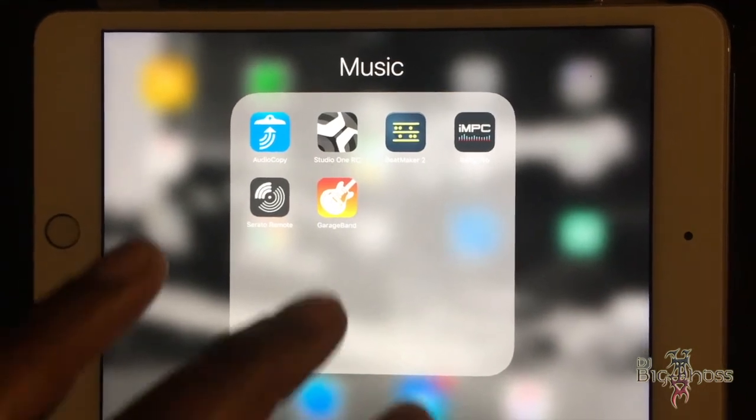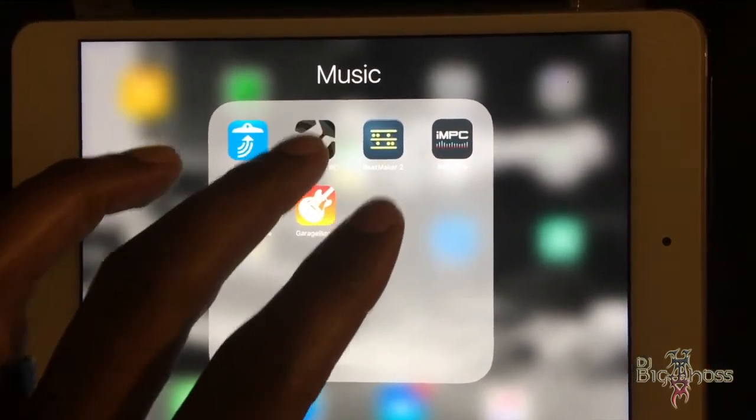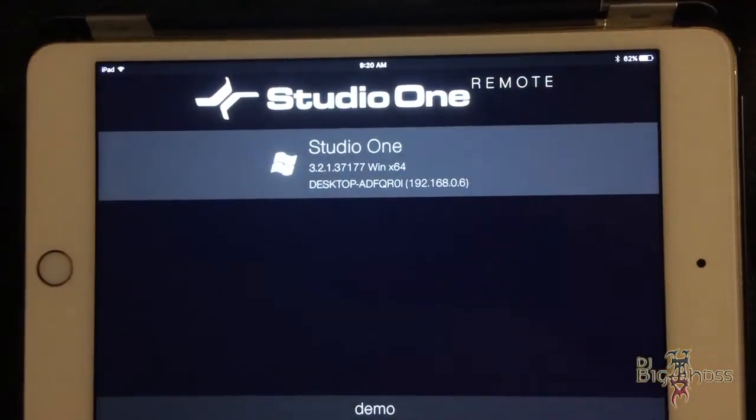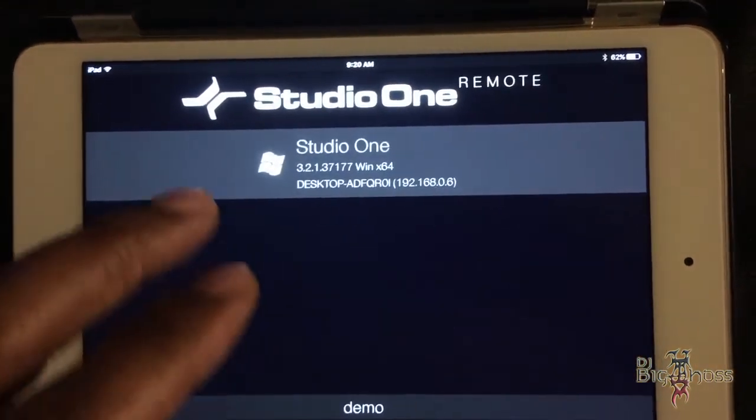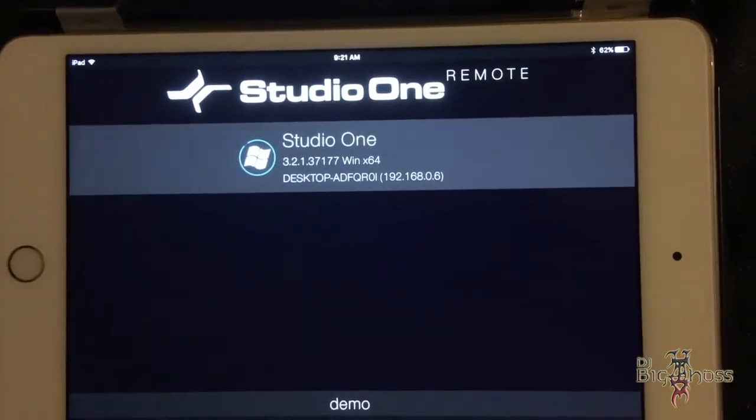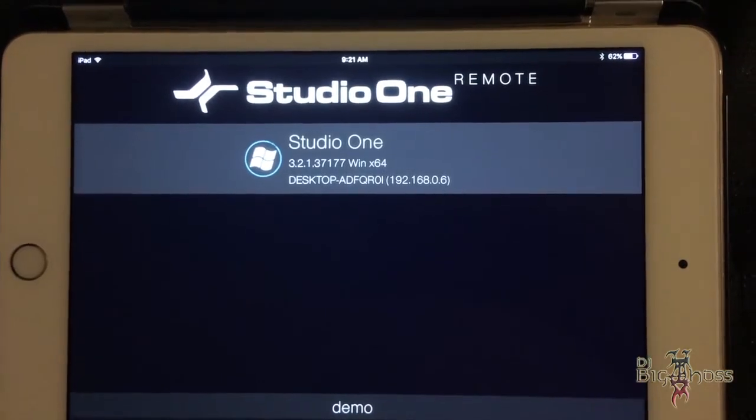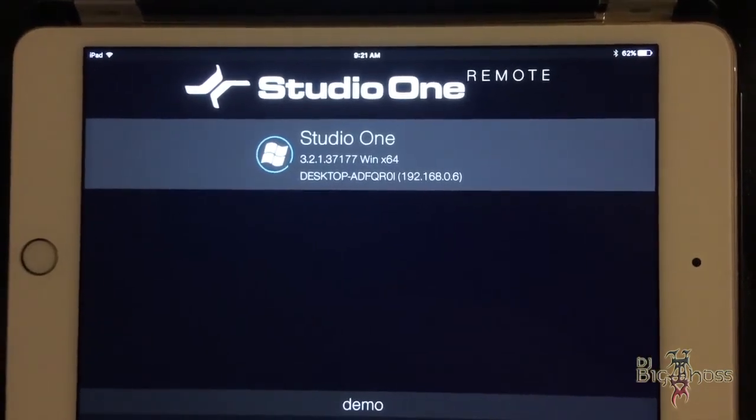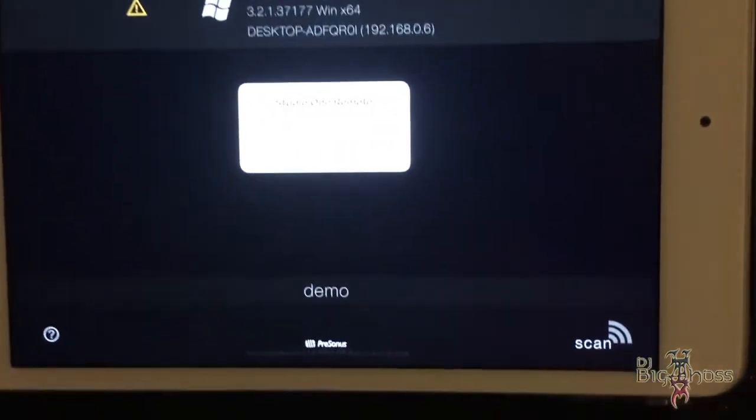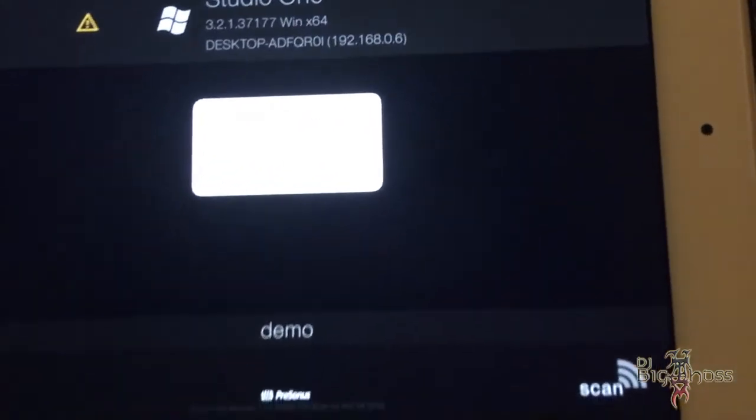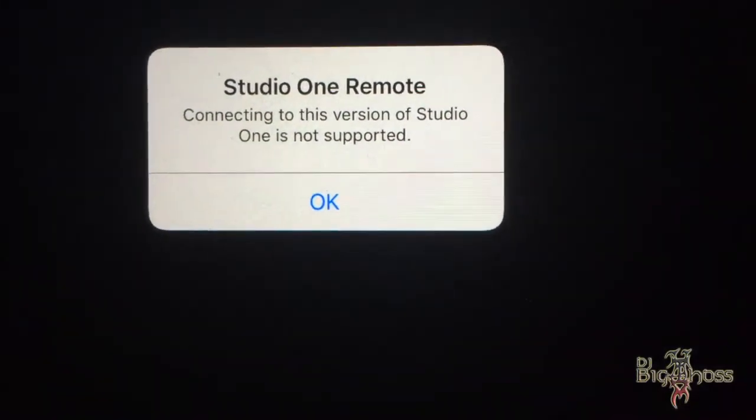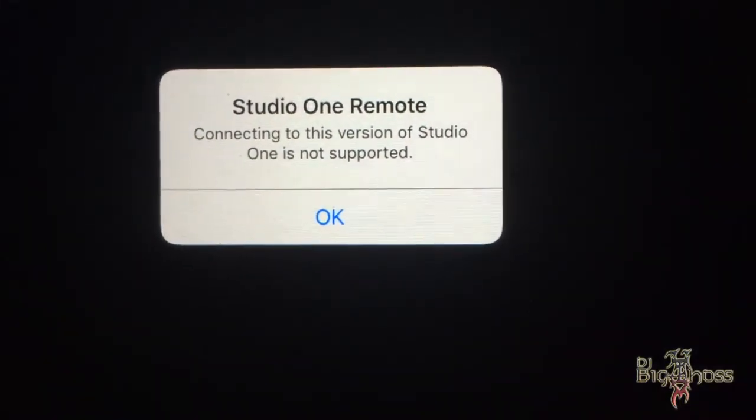I know right now if you're opening up Studio One and want to use the remote, you might be seeing this problem right here. It won't connect - it's saying it's not compatible with this version of Studio One that you're using. That's not the case. I'm going to show you how to fix that.